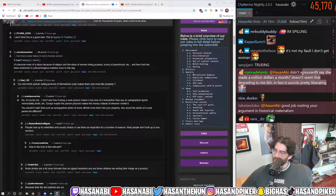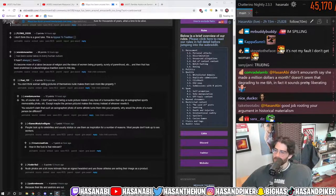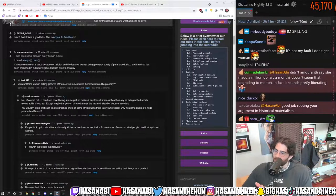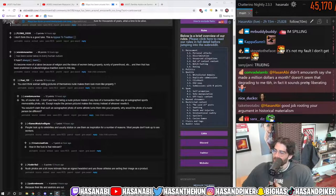Didn't Amaranth say she made a million dollars a month? Doesn't that seem degrading to me, to be honest? In fact, this sounds pretty liberating. Yeah, exactly.